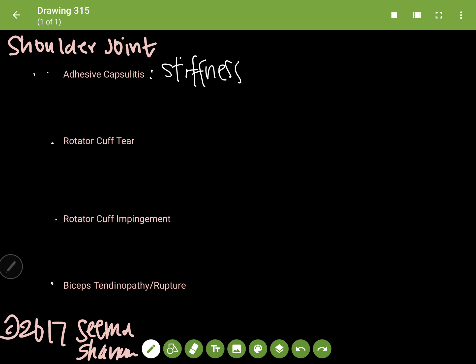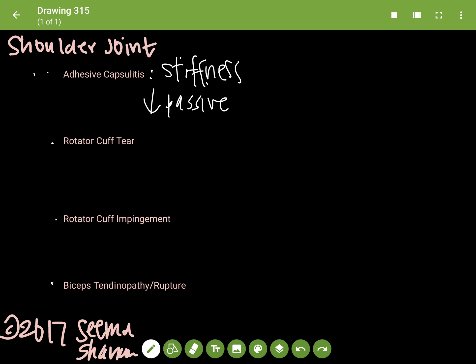Another hallmark of adhesive capsulitis is that on examination you have a decreased passive range of motion. Active range of motion is when you're giving resistance to them making the movement. Passive means they're having problems doing that movement on their own.